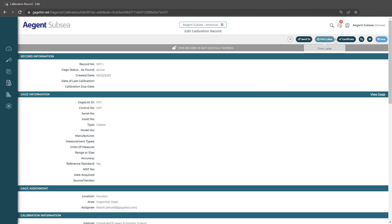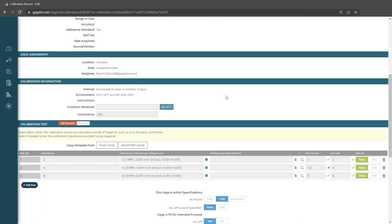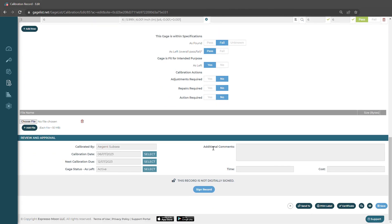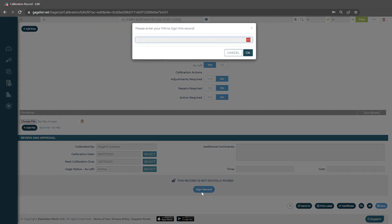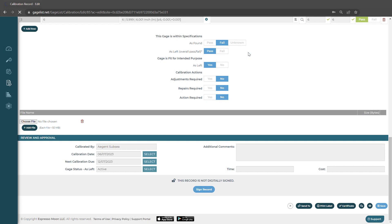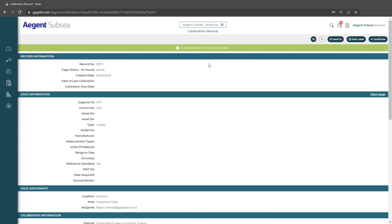From here, we can print a label, generate a certificate. We could also sign the record digitally if we have that enabled on our account. So I'll click sign record and hit OK. And now we see the record has been digitally signed. We could also print a label and generate a certificate.